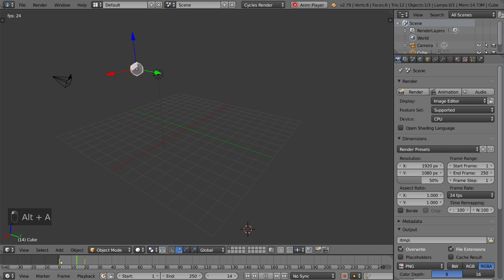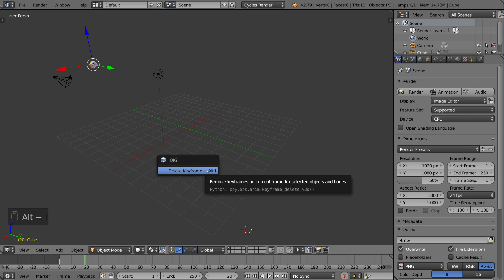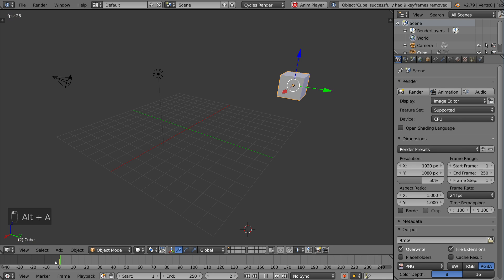If you want to delete a keyframe, just make sure you're on the same frame as the keyframe you want to delete, and then hit Alt-I with the object selected. That will give you a delete keyframe option, and now it's back to the original position for the starting keyframe.